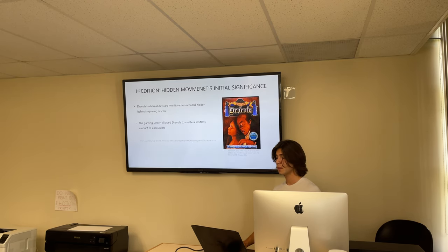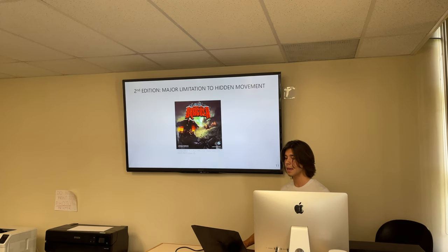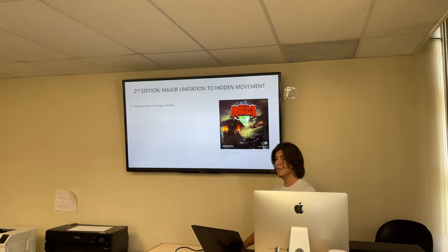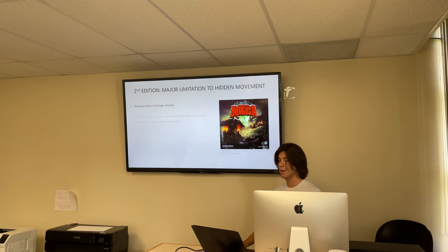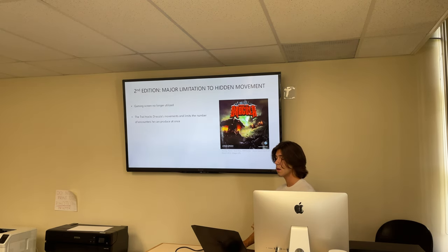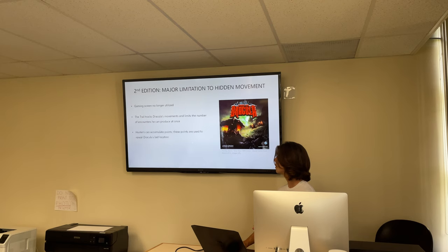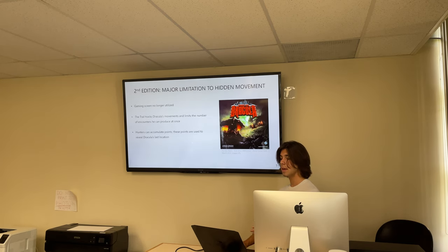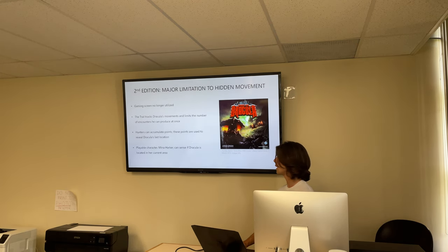In the second edition, major changes were made to limit the hidden movement mechanic. Firstly, the gaming screen was no longer utilized, which limited Dracula's hidden movement abilities. Further, something called the trail was introduced, which tracks Dracula's movements and limits the number of encounters he can produce. Also, the hunters can now accumulate points which are used to reveal Dracula's last location, exposing him at any point in the game. Lastly, a playable character, Mina Harker, can now sense if Dracula is located in her region, which further exposes Dracula's hidden movement abilities.